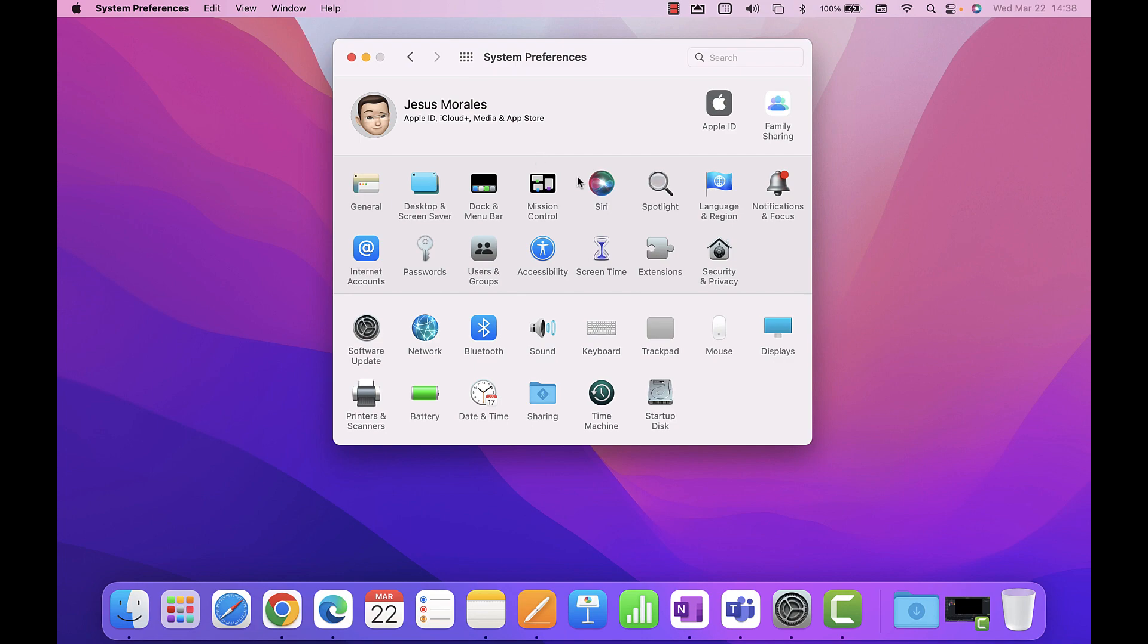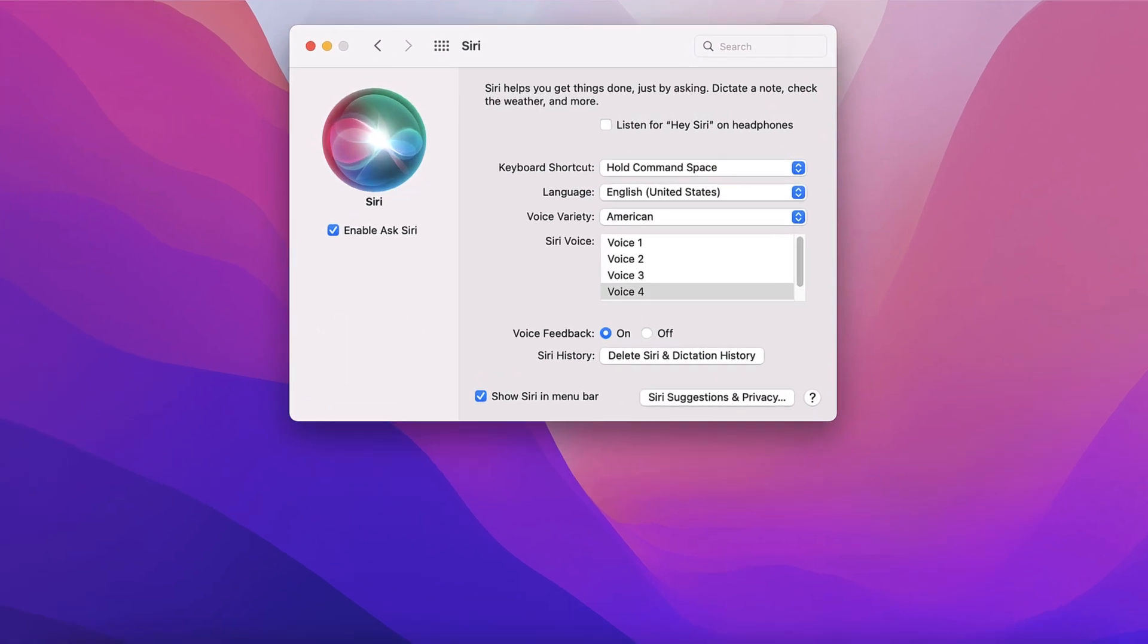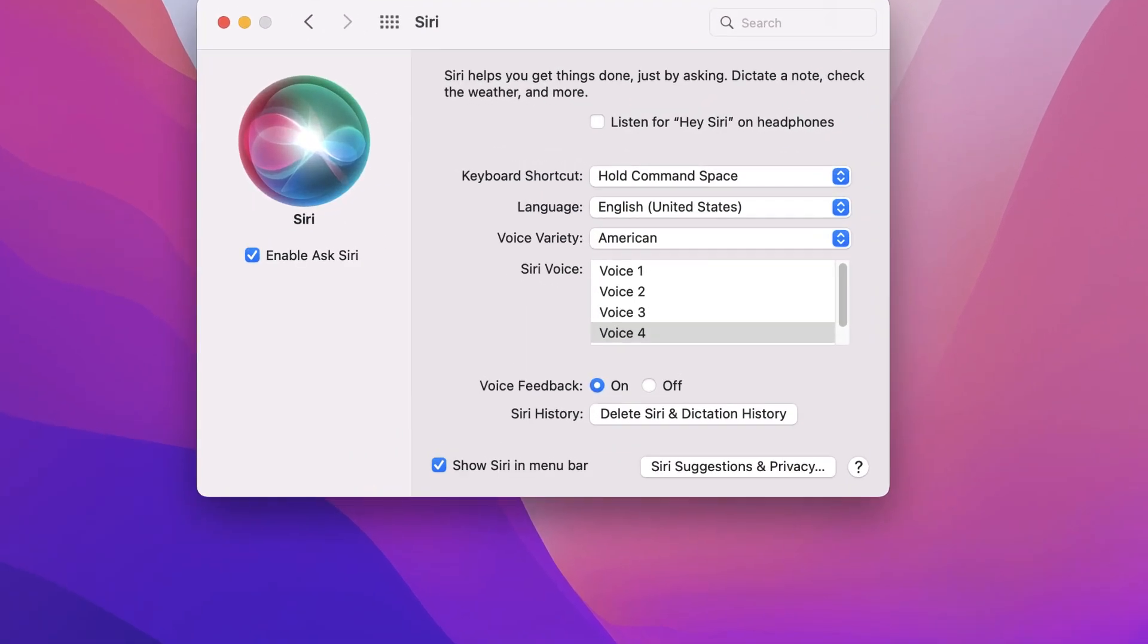Inside the Siri settings, you can enable or disable Siri. You can change your keyboard shortcut and change the language as well as the voice type. You can also delete your Siri and dictation history and show or hide it from the Apple menu bar.